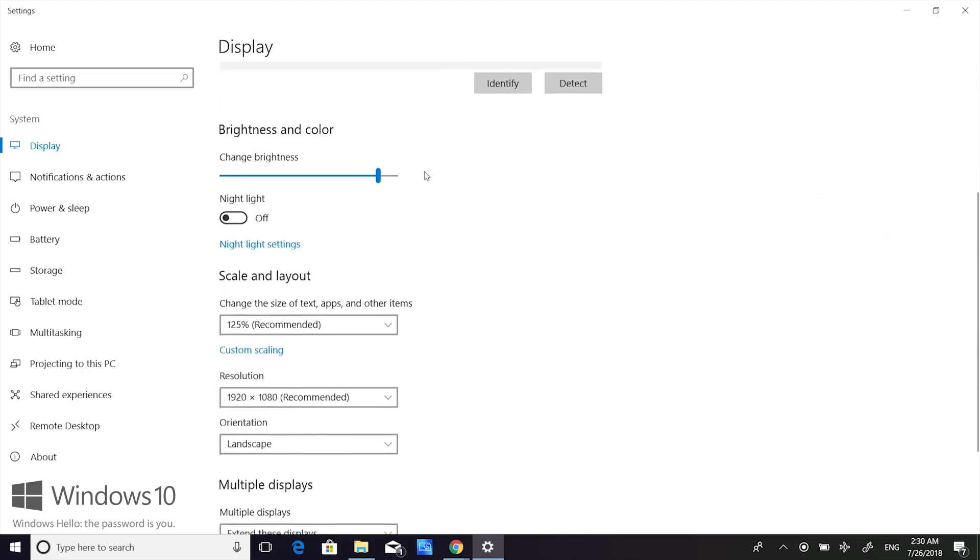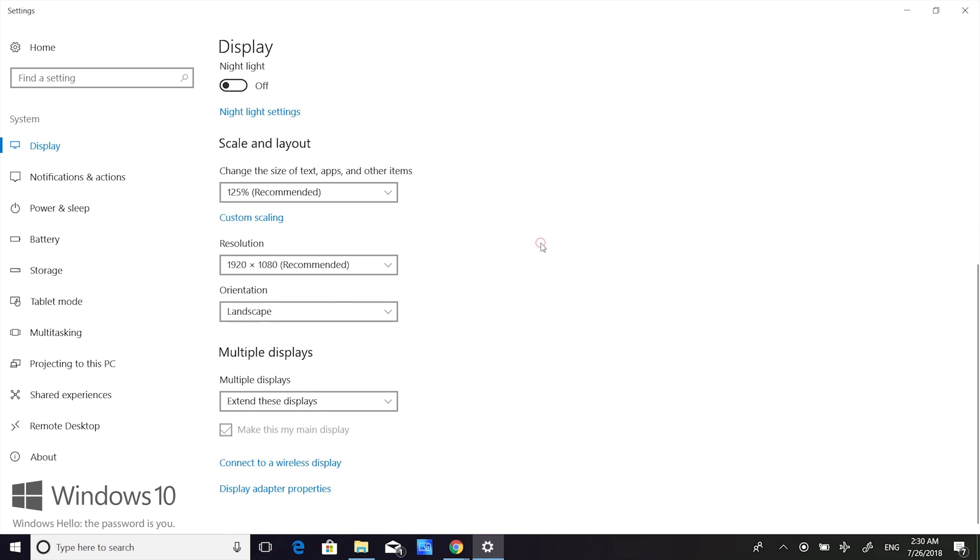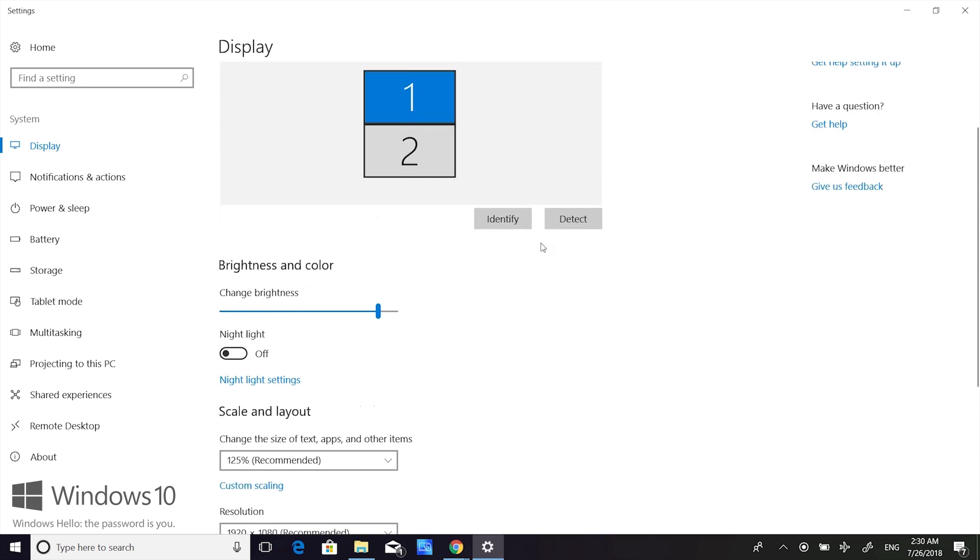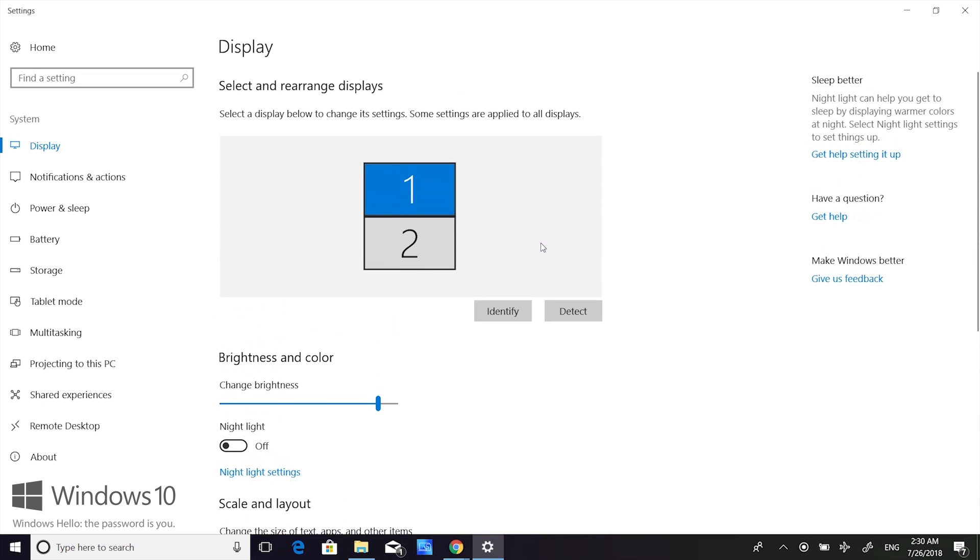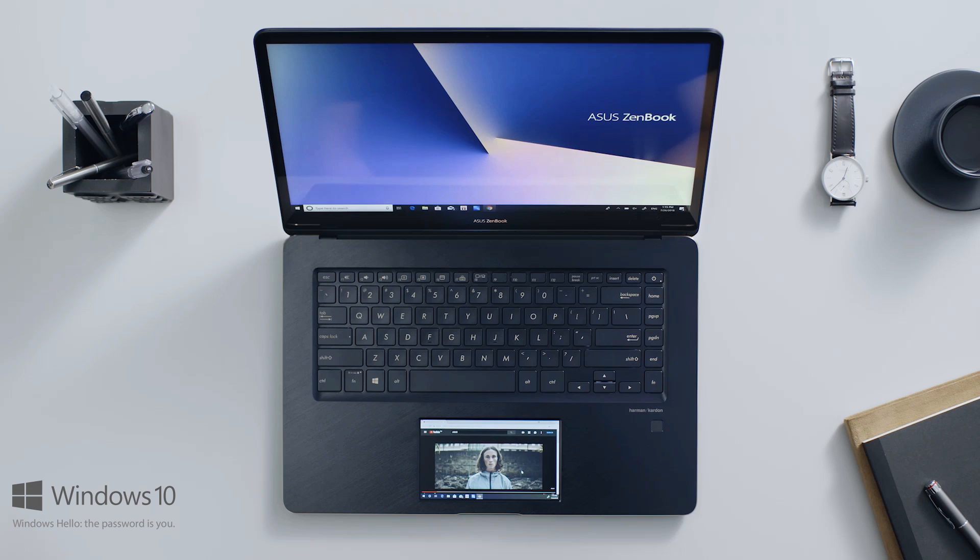The content on ScreenPad may look quite small if you use the default Full HD resolution. Asus has changed the display settings to make text and items larger, so everything looks better and it's easier to use.